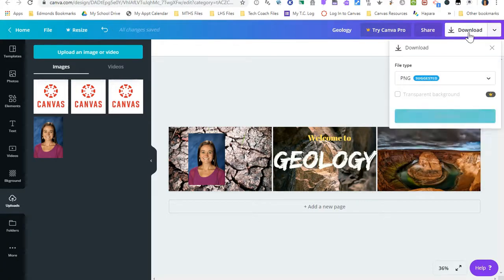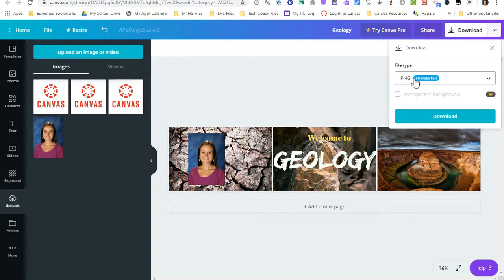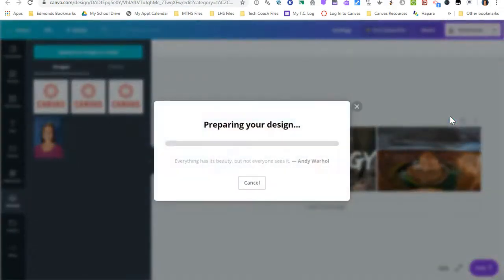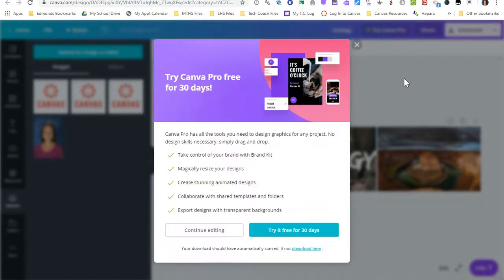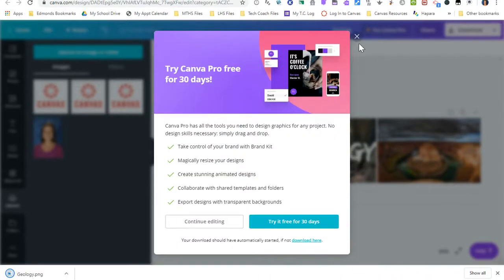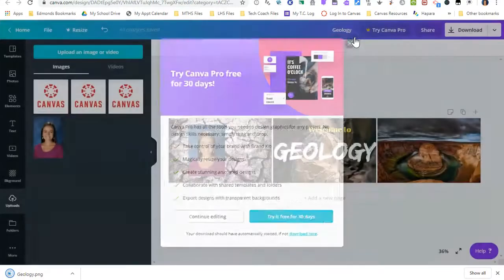So I'm going to go up here to download. I want it to be a PNG. This is the suggested format and I'm going to click download. Once it's done preparing my design, it's going to download my banner. I can exit this.